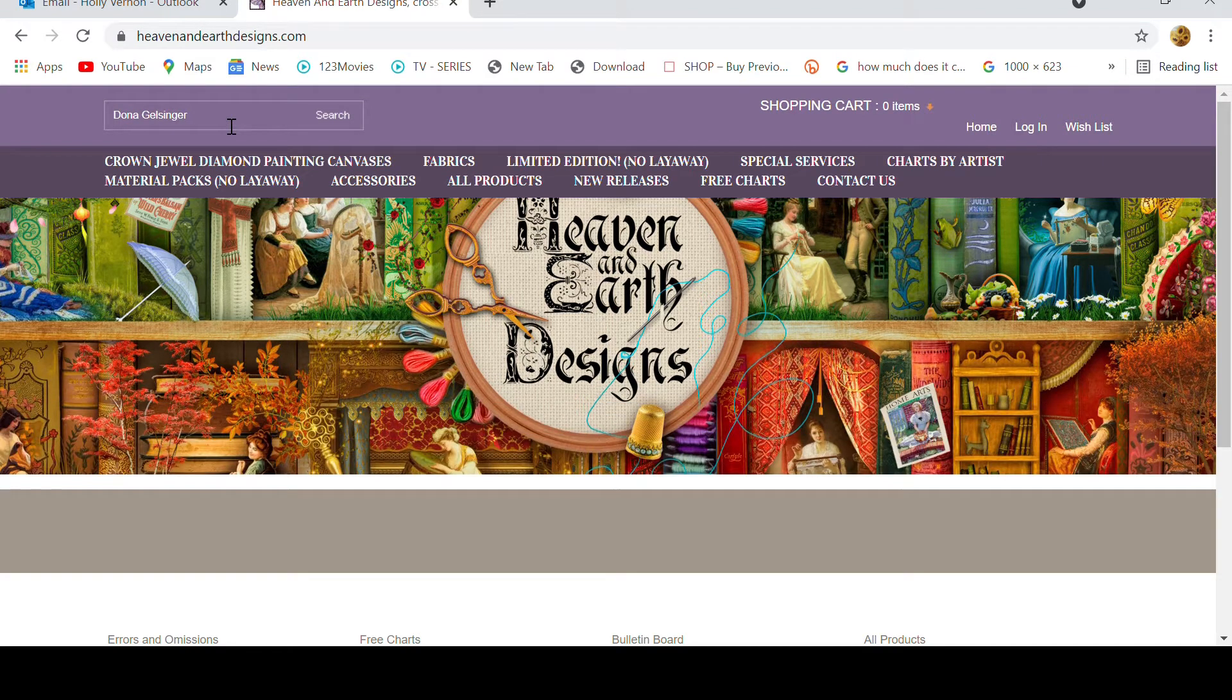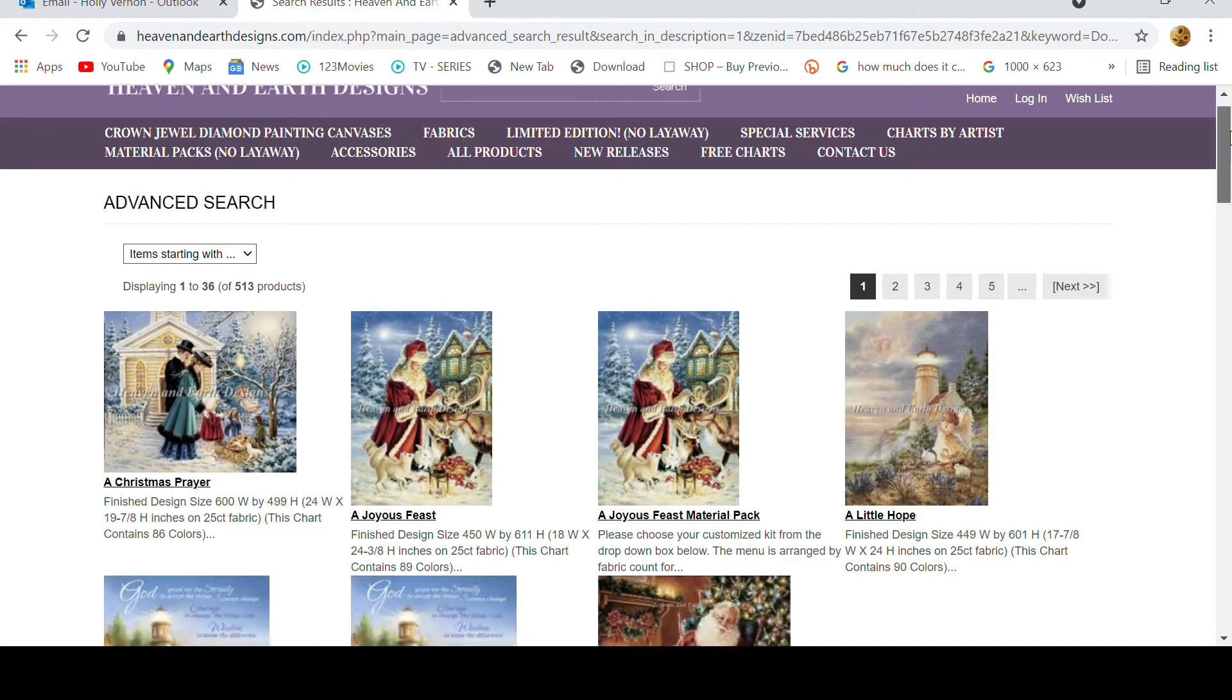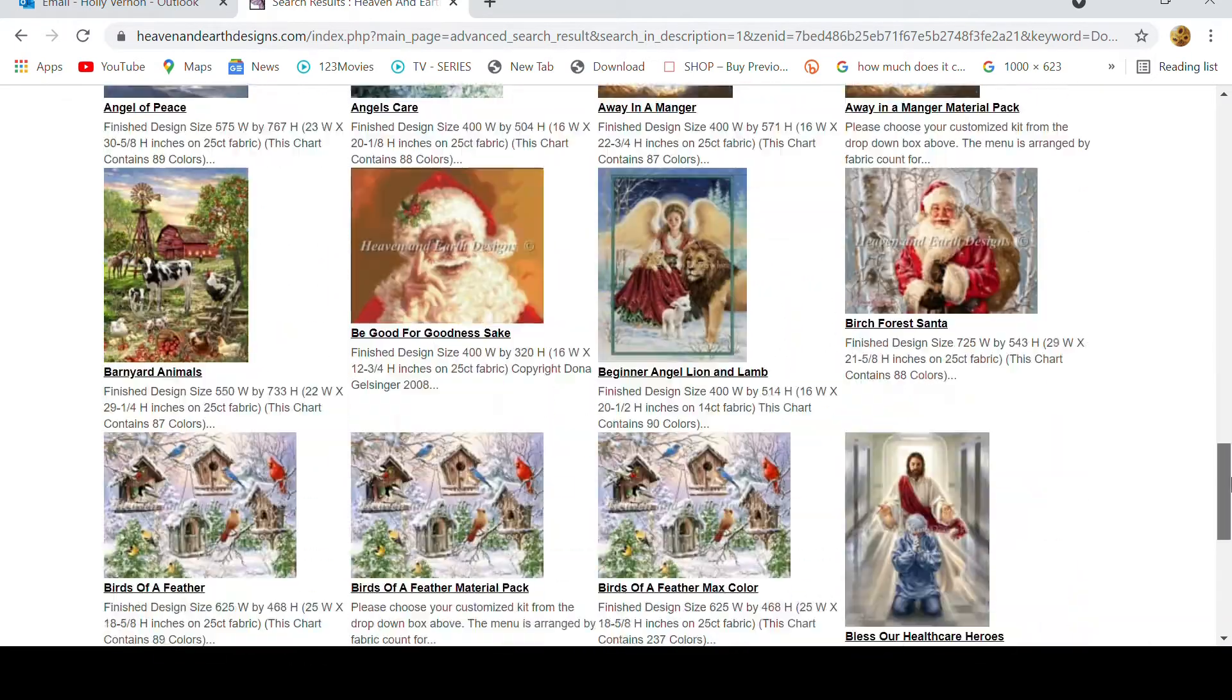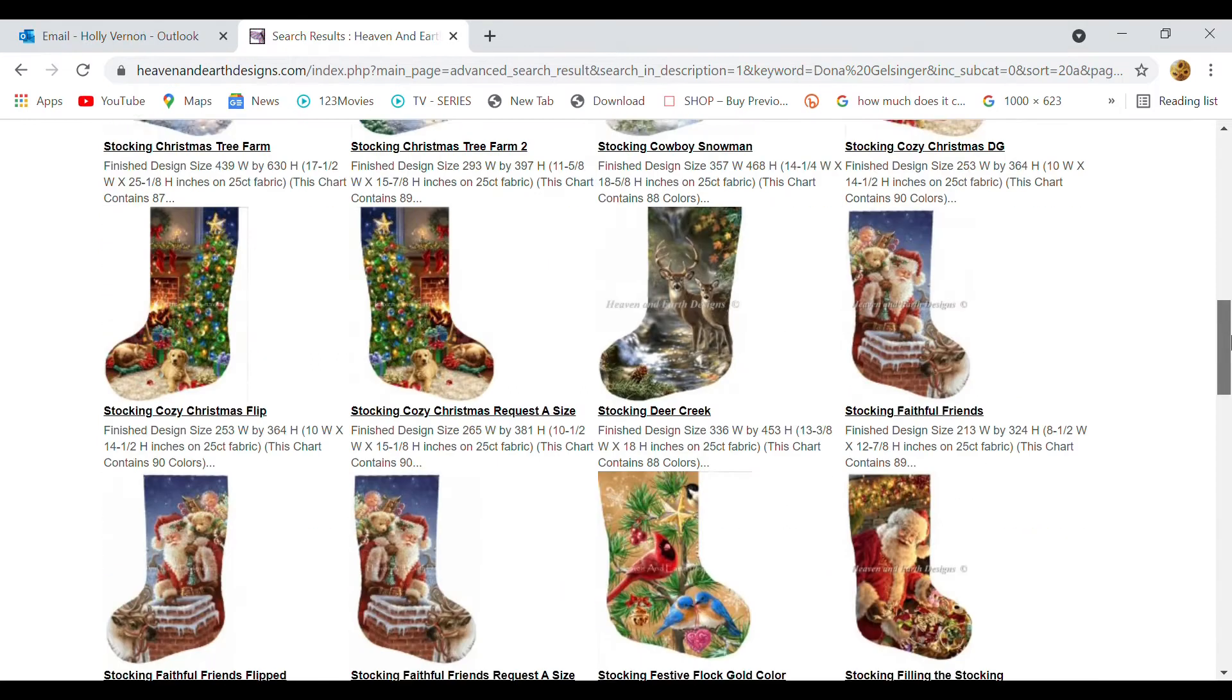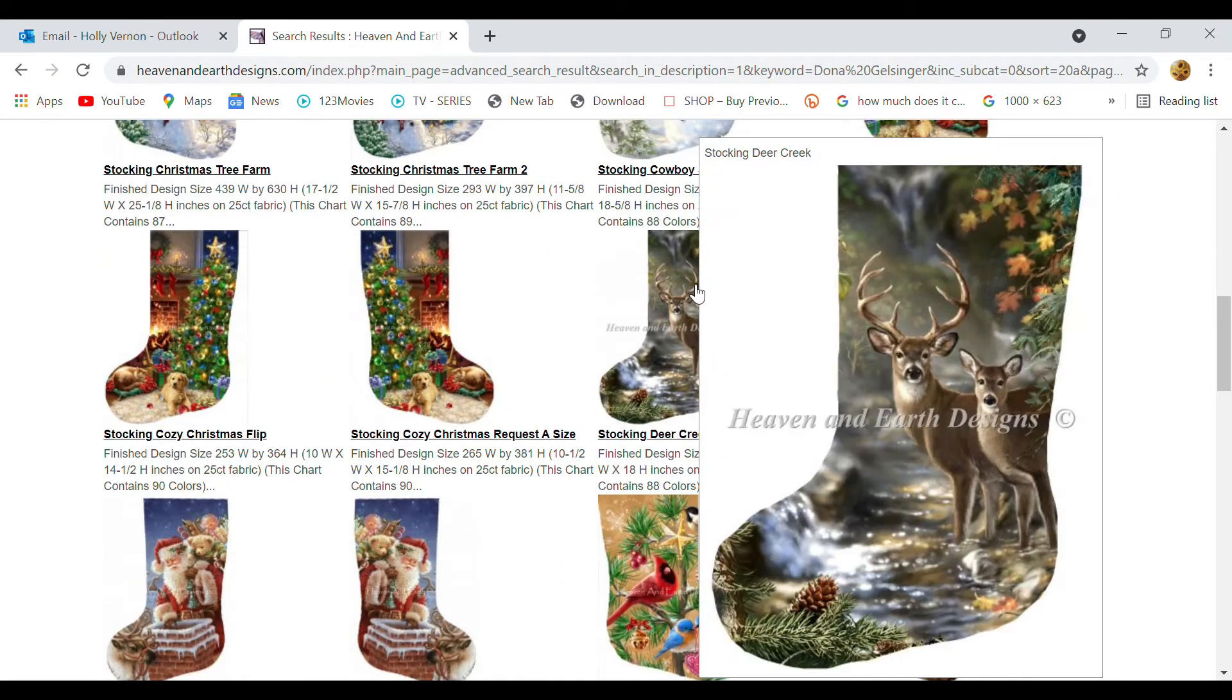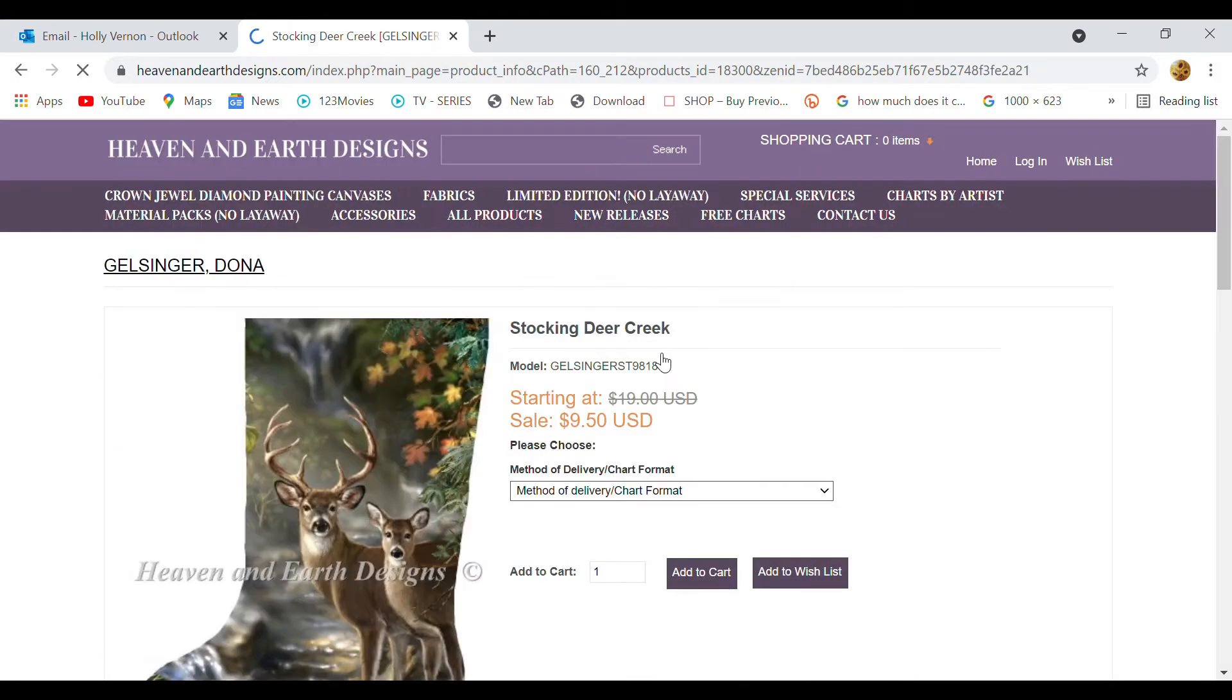So I'm just going to fast forward this a little bit because I know that there are a few. So here's the one that I need. So this is the stocking Deer Creek, so you click on the project you'd like or the artwork.